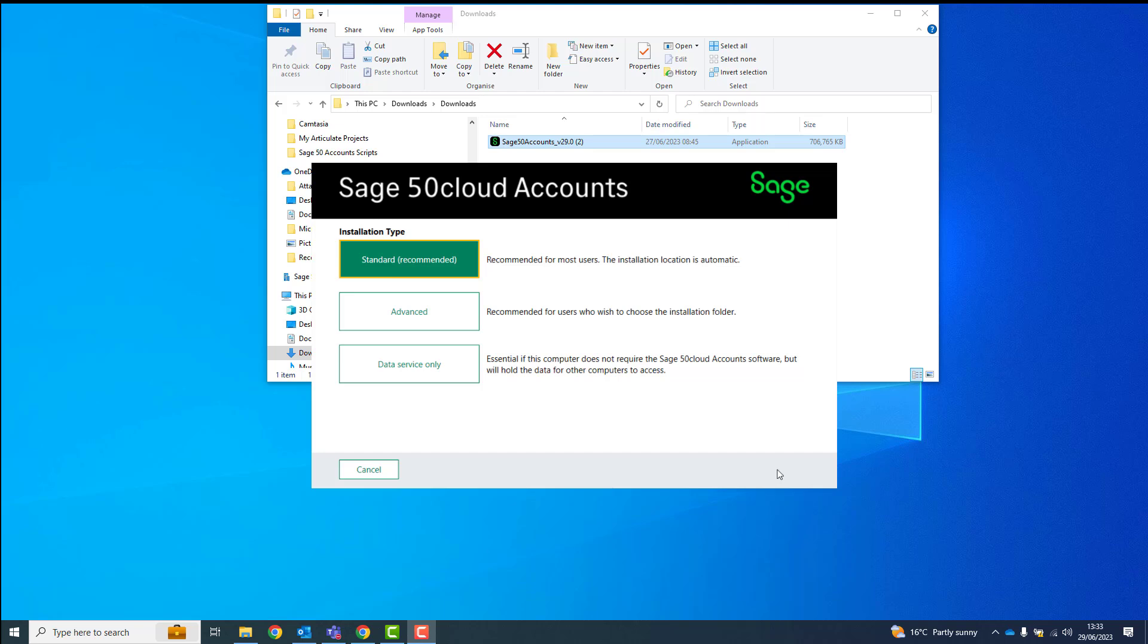You'll then be presented with the three installation types. To install only the data service on a server computer without installing the full Sage 50 Accounts program, select Data Service Only.